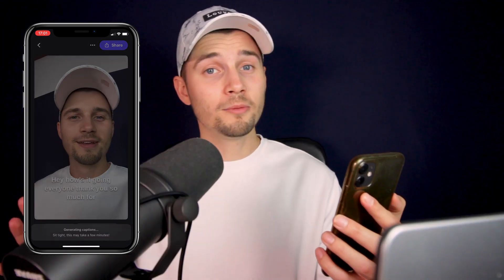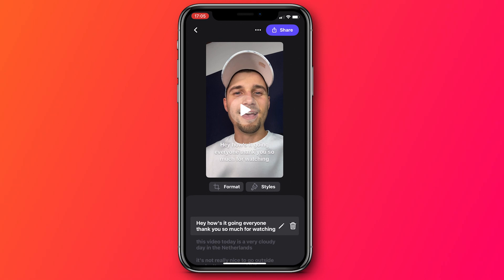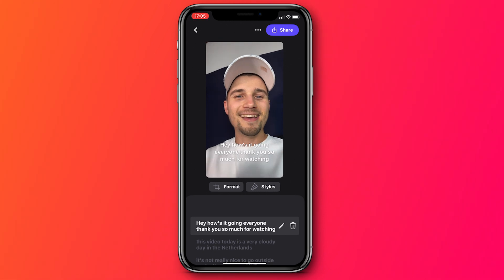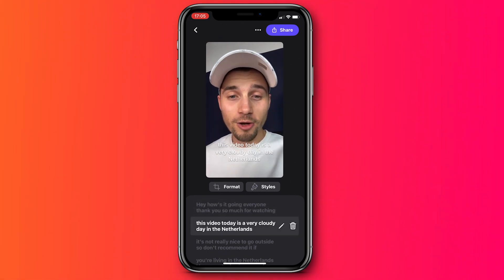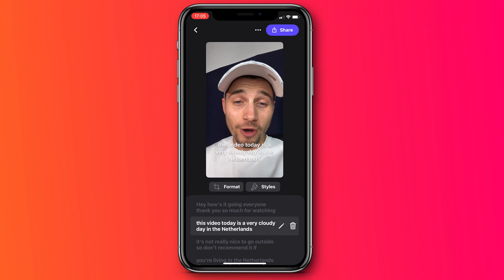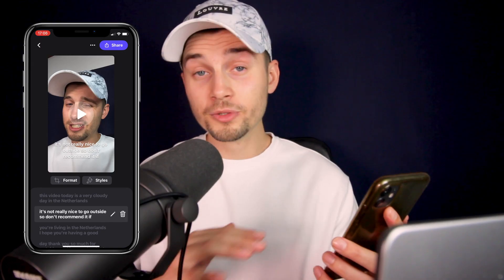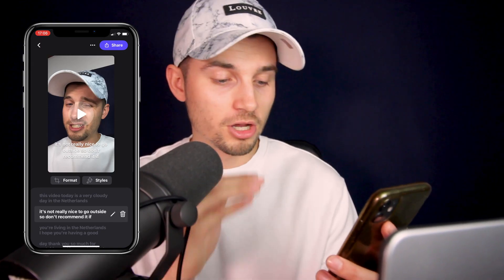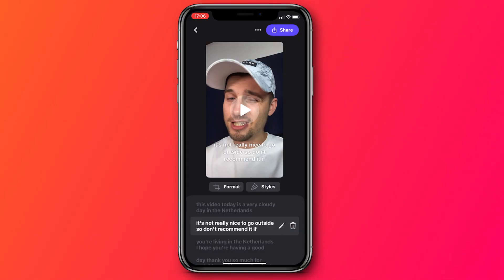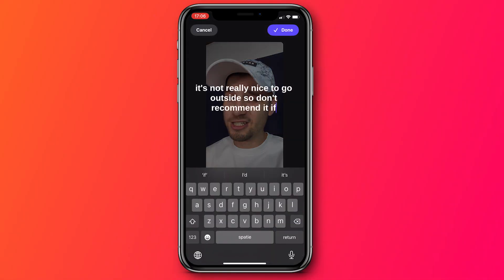And now we're going to wait a moment until it's finished. And as you can see, if I play back the video, the subtitles are added and they're fully in sync with the audio. And if you feel the need to change any of the sentences, all you need to do is click on the pencil and type in whatever you want to type.